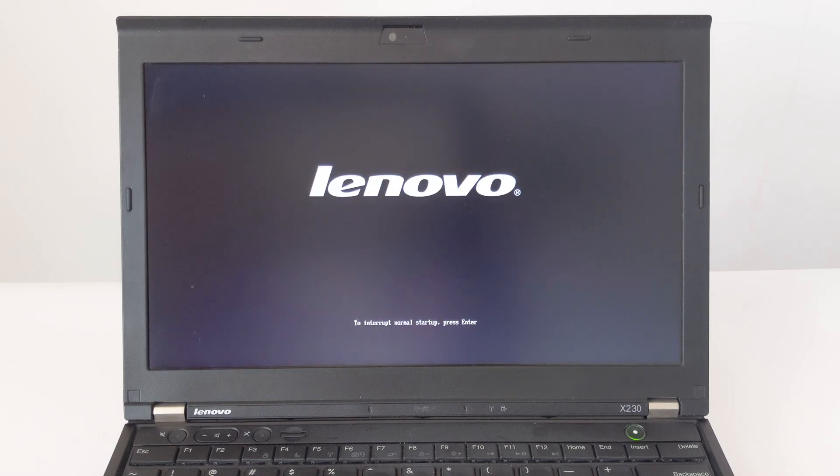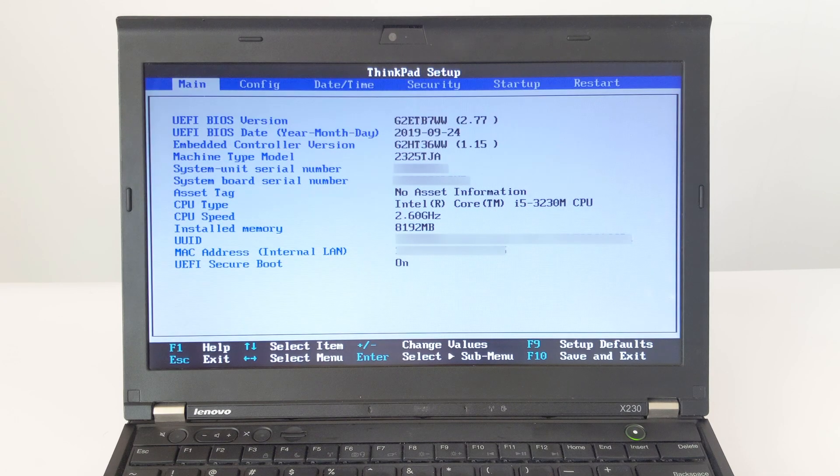First, turn on our laptop, then press the F1 key to enter the BIOS settings. In the BIOS settings, go to the Restart tab.